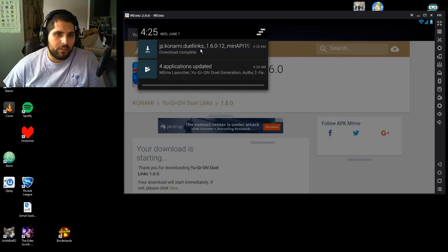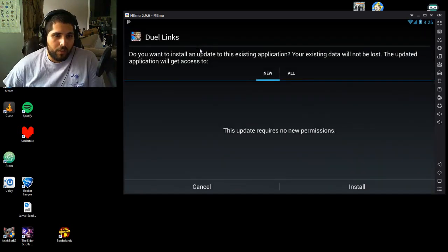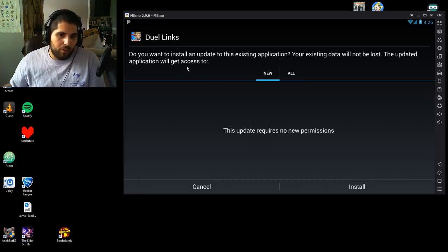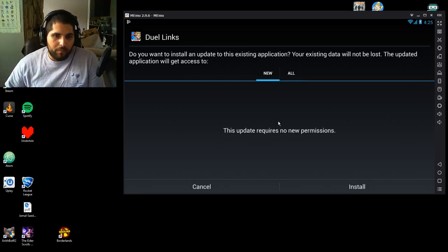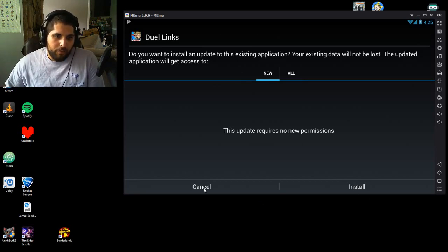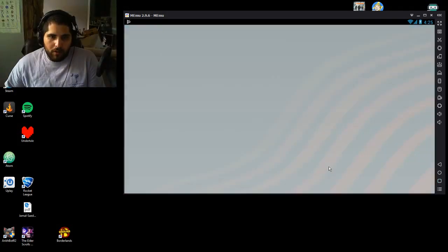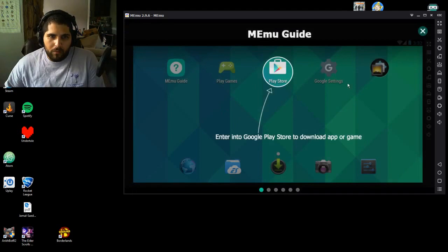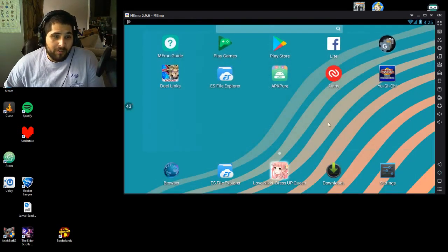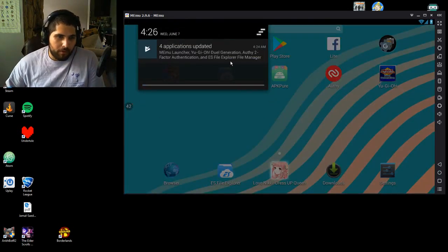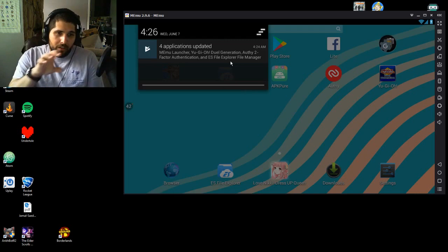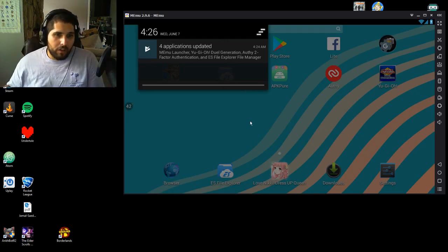Once it's done downloading, just like on your own phone, click on it and it will ask you to install. Mine prompts an update since I already have it; for you it'll be a first-time install. Click Install and say yes. Then go back to your home screen and you'll see a little notification — just like on your phone — saying it's installing. When it's done, it'll say Yu-Gi-Oh! Duel Links finished installing, and you'll have your icon on the home screen.